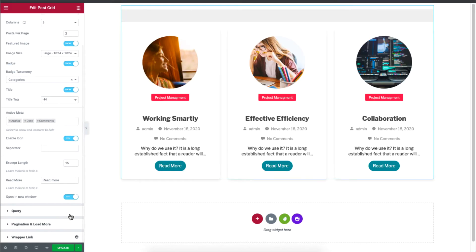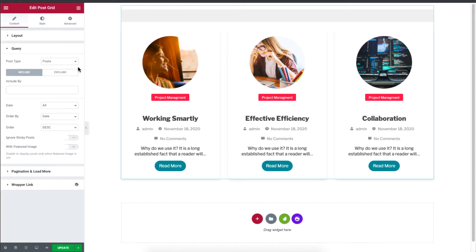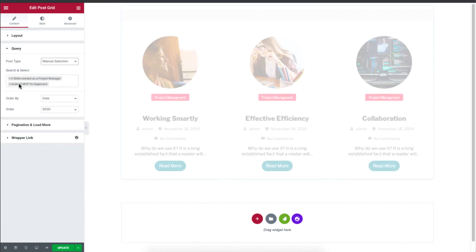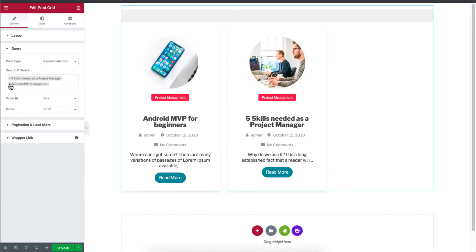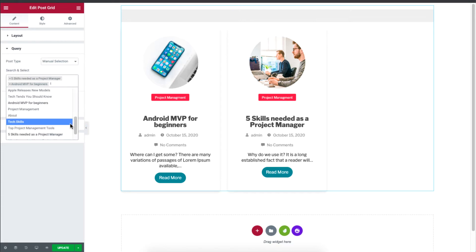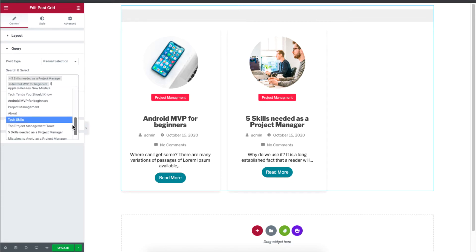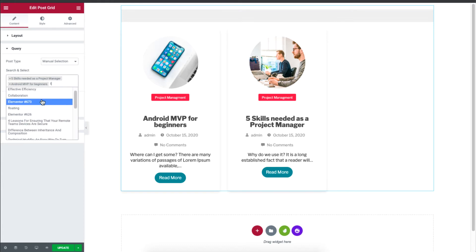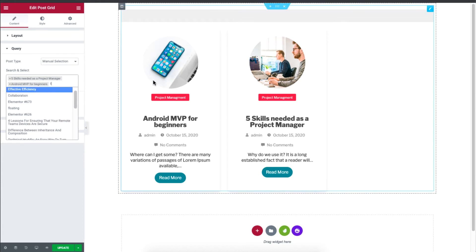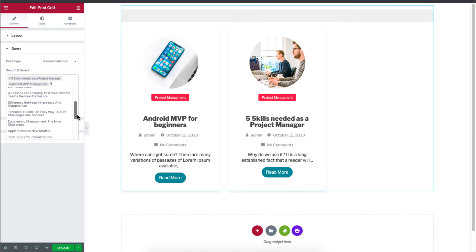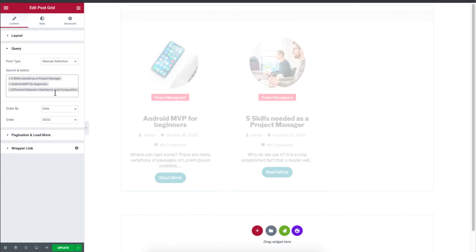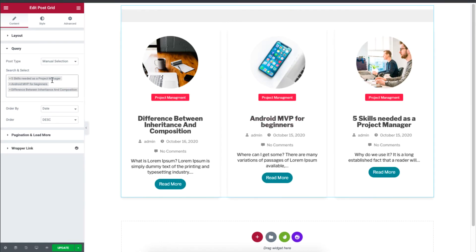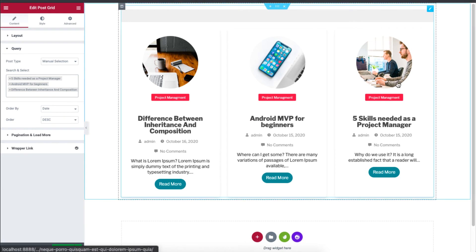In the query section, if you click, you can see that you can choose to display your posts based on the posts over here, pages or manual selection. So for example, if I choose manual selection, you just have to type a post that you've published. And you can see all of these blog posts, you can even see some web page. So if you click on it, it's going to be displayed. So if I click on this blog post, you'll see that only the one that you chose will only be displayed.